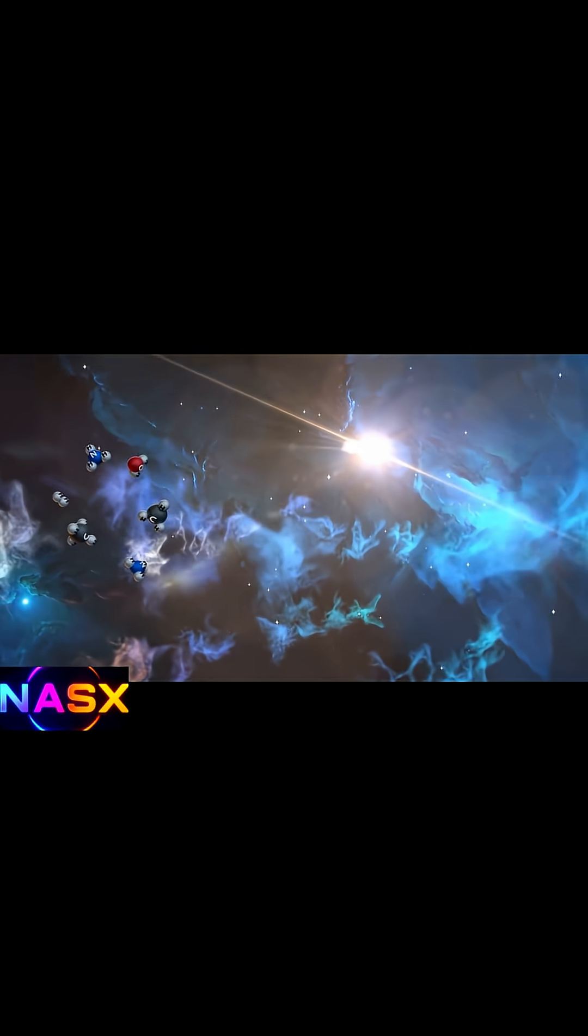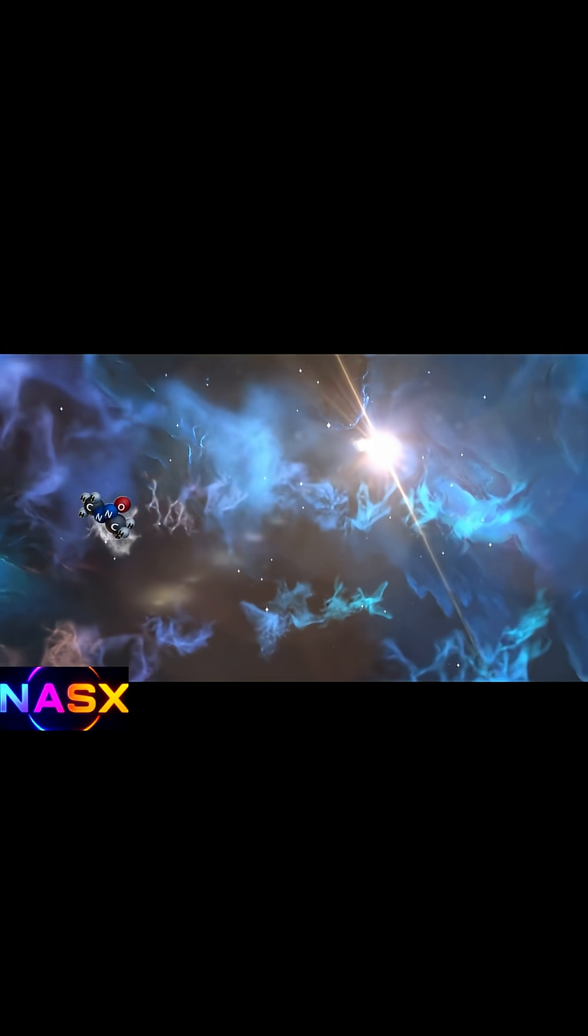If oxygen appeared this early, what other surprises are out there? Subscribe to explore with me.